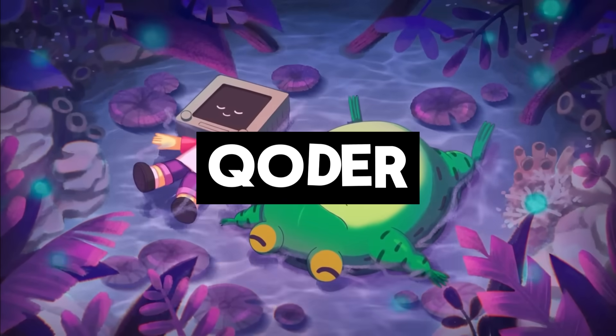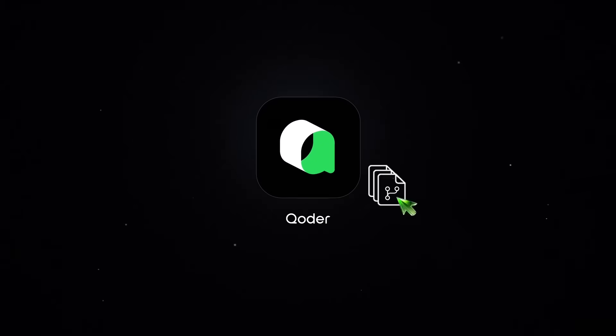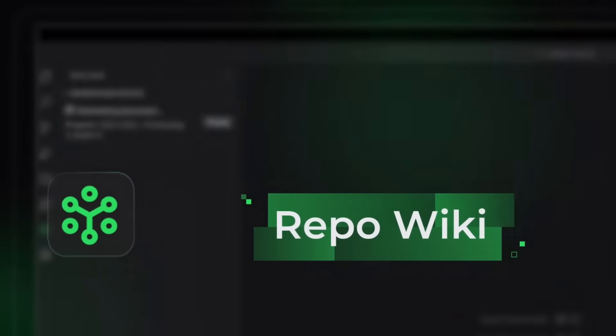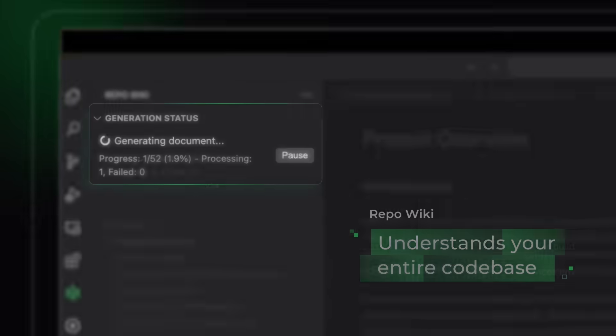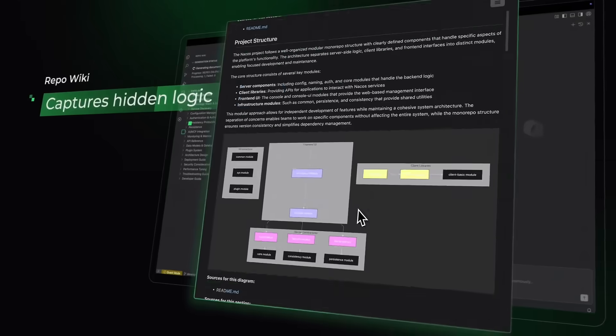The agentic coding platform for real software. Coder is Alibaba's new AI IDE built to rival Kiro, Trey, and even Cursor.